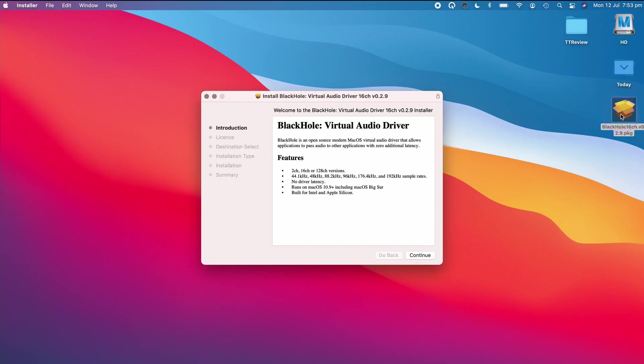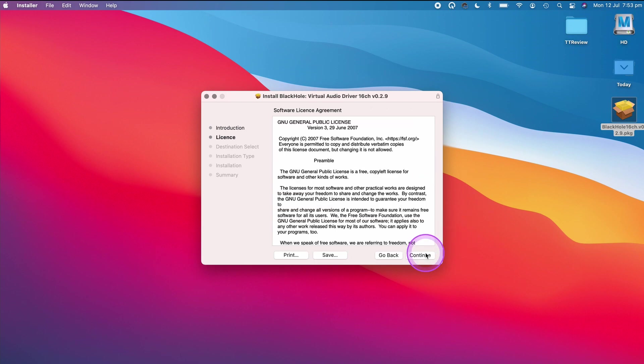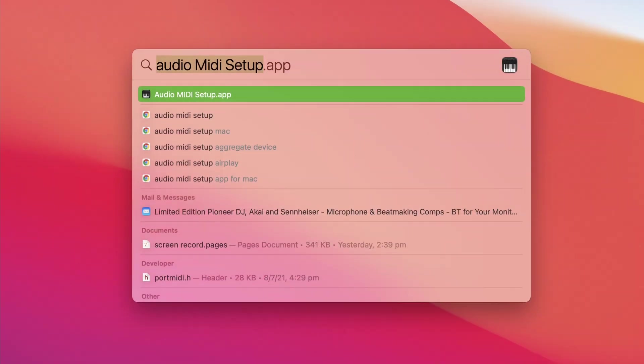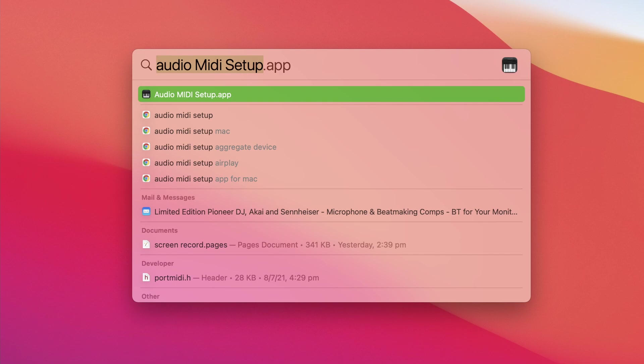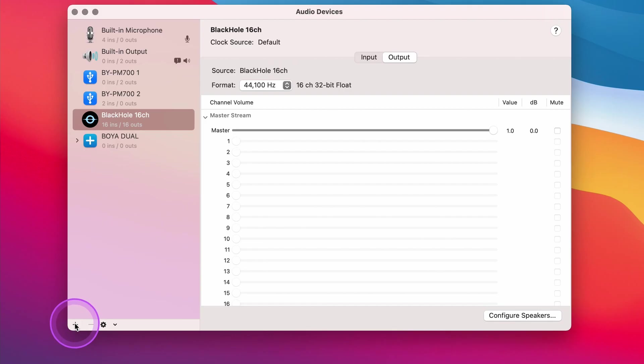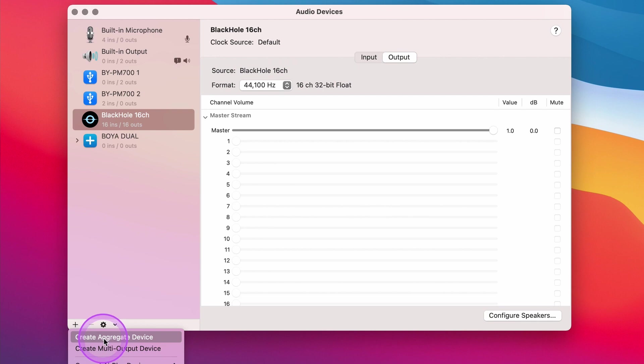The next step is to open up Audio MIDI Setup on your Mac. If you can't find it, tap on the Command and Space bar together and type in the words 'audio midi'. If you've installed the BlackHole software, you should see it appear in the column on the left hand side. The first step is to create an aggregate device that we'll be calling up in our screen recording software. To do this, we'll tap on the plus button icon on the bottom left of the screen.